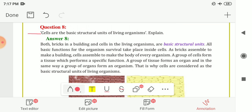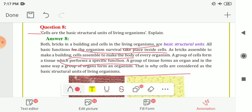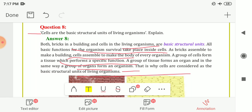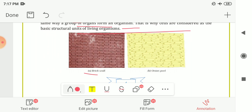Both bricks in a building and cells in living organisms are basic structural units, and all basic functions for the organism's survival take place inside the cells. As bricks join to make a building, cells assemble to make the body of every organism. A group of cells forms a tissue which performs a specific function, and a group of tissues forms an organ, and a group of organs forms an organism. That is why cells are considered the basic structural units of living organisms. A picture of a brick wall and onion peel is given for your reference.